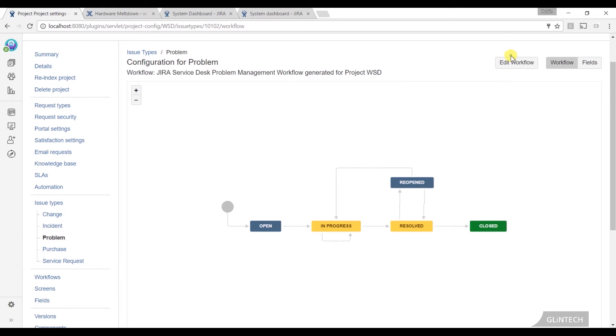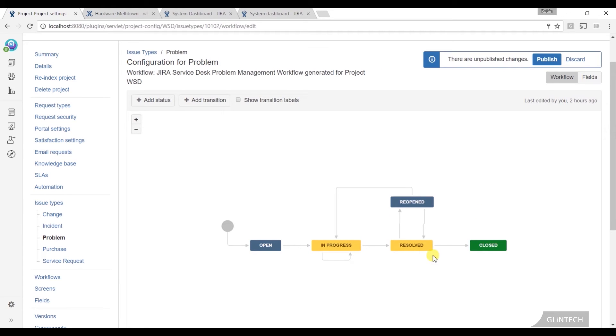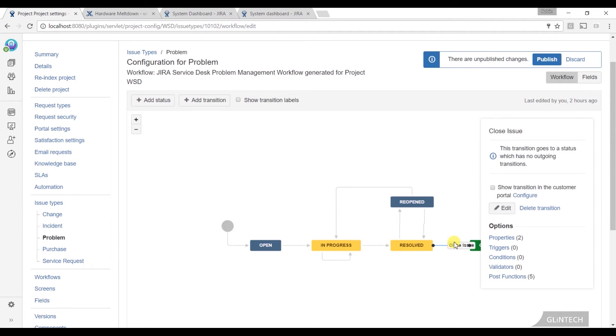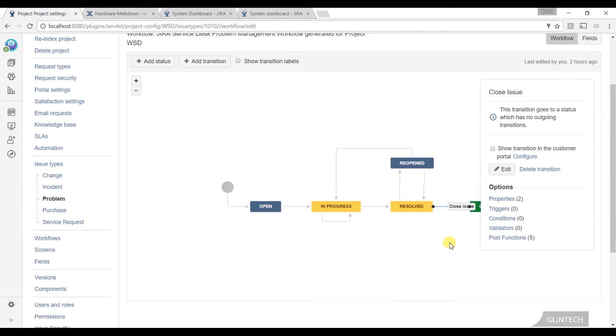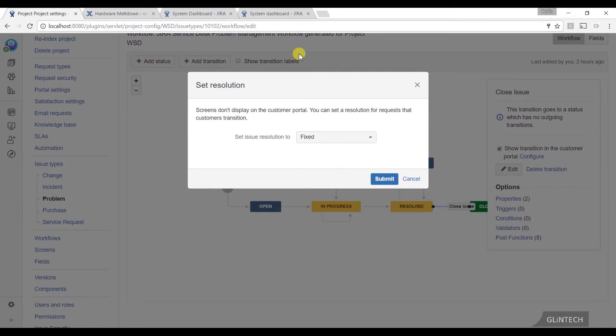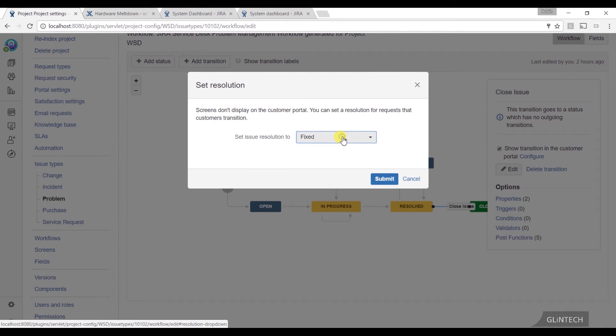So what I can do is I'm going to edit this workflow, and on this close issue, which the agents can do, I'm going to tick this box, show transition in the customer portal as well. When the customer does it, I want to set the resolution. That's a condition that I put on there. I want to make sure the resolution is fixed. Those who know JIRA a little bit will know that having the resolution field set is really important in terms of your gadgets and things.